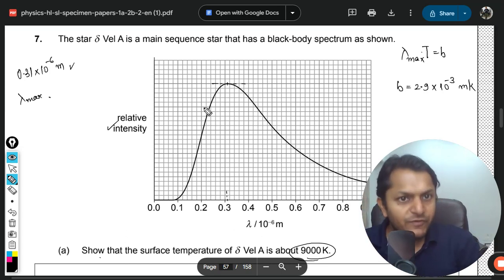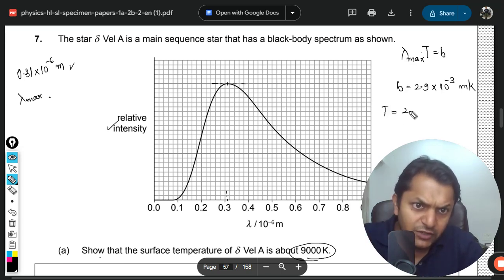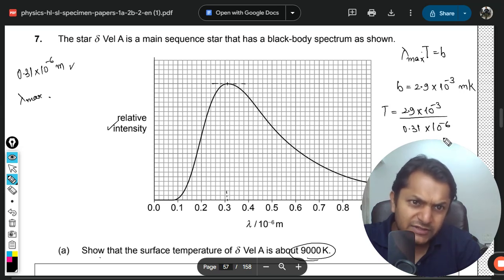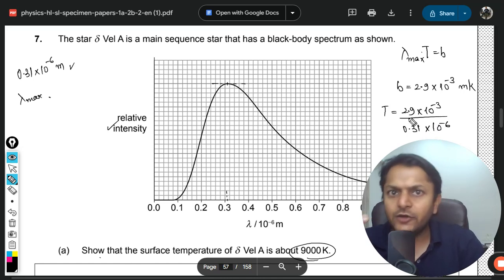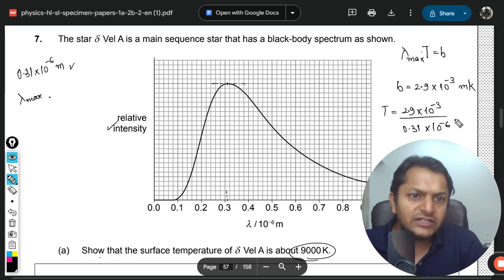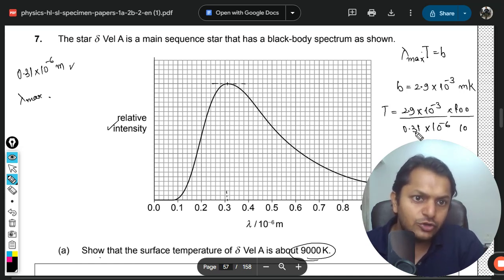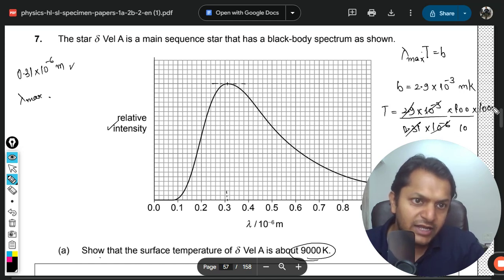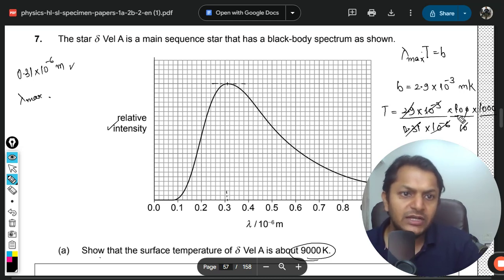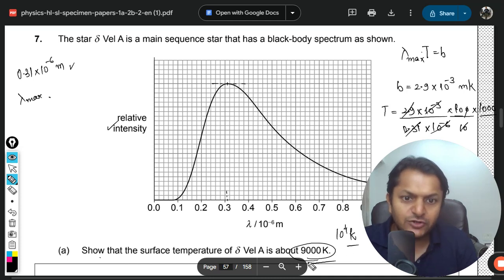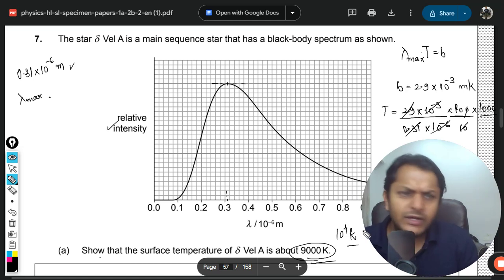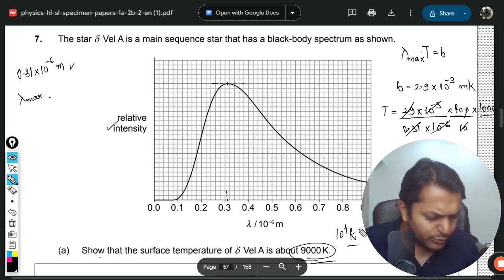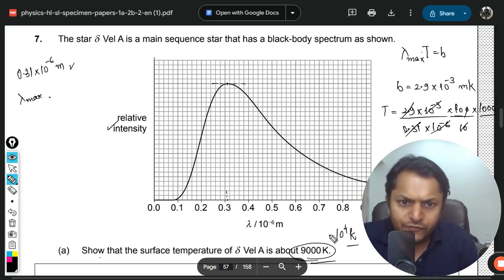Plugging in the values: T = (2.9 × 10⁻³) / (0.31 × 10⁻⁶). Approximately, 29 and 31 can both be rounded to 30, allowing those factors to cancel. This leaves 1000 in the numerator, giving approximately 10⁴ K. More precisely, 29/31 ≈ 0.9, so using a calculator you get 0.9 × 10⁴.